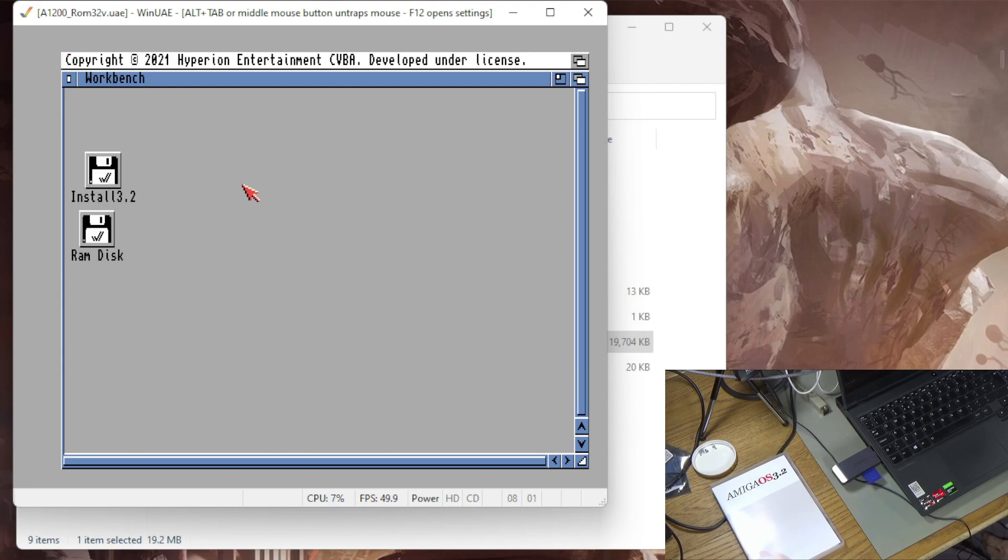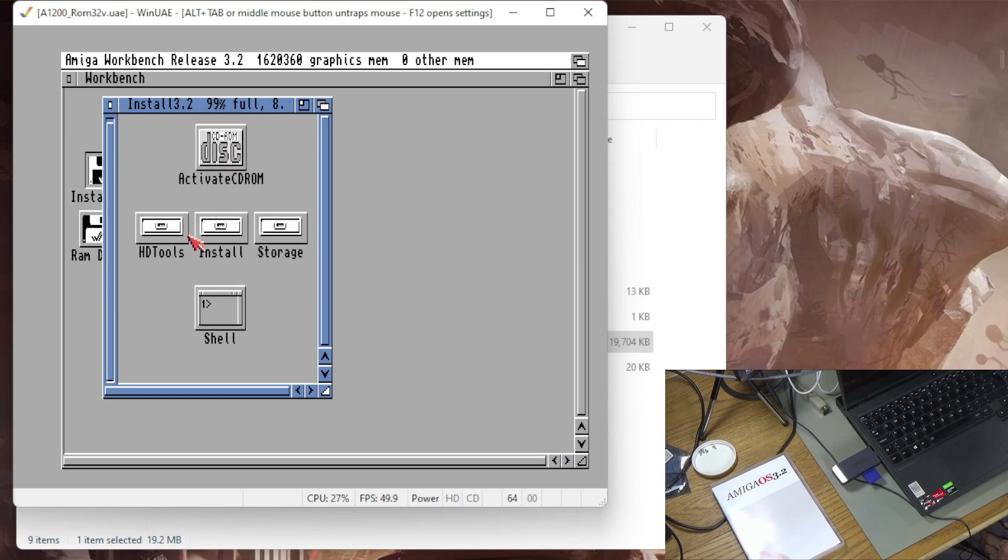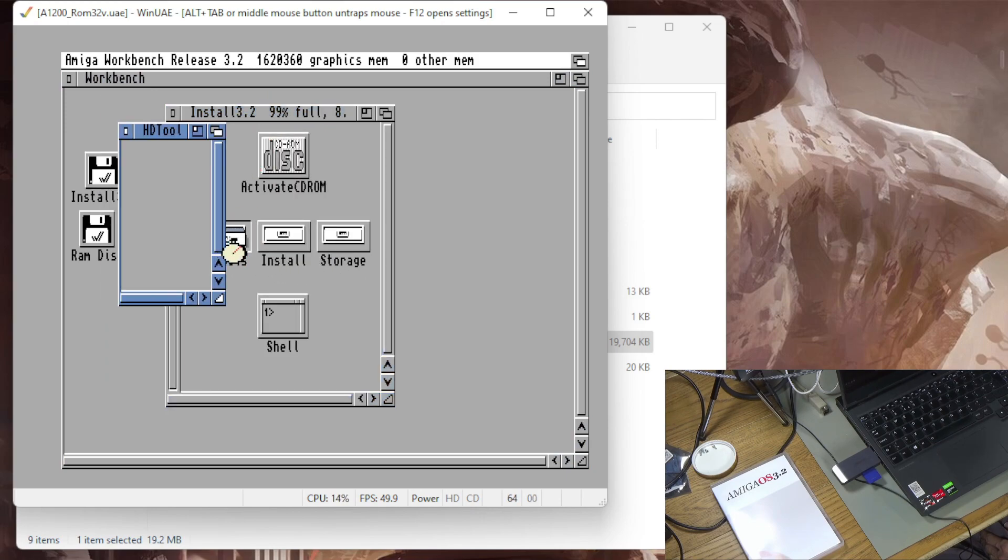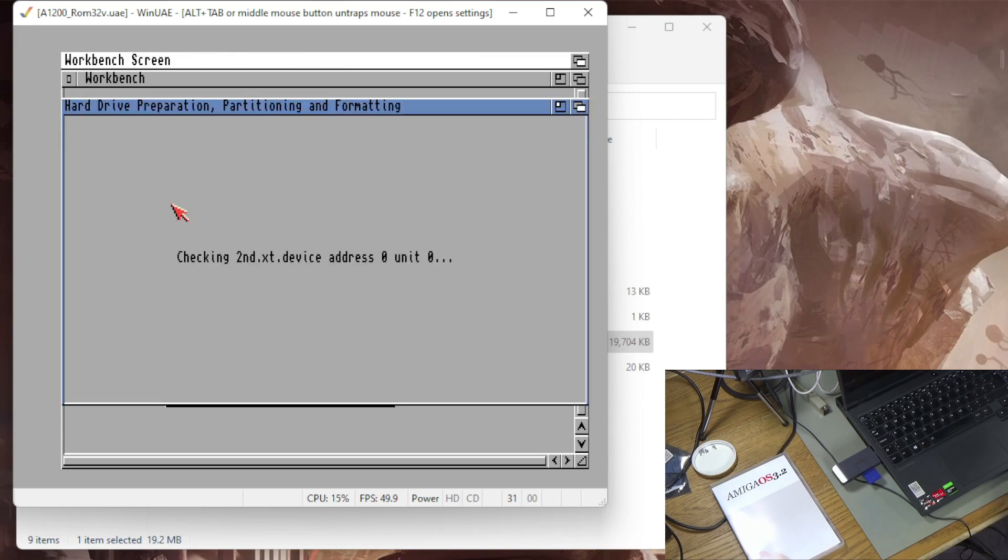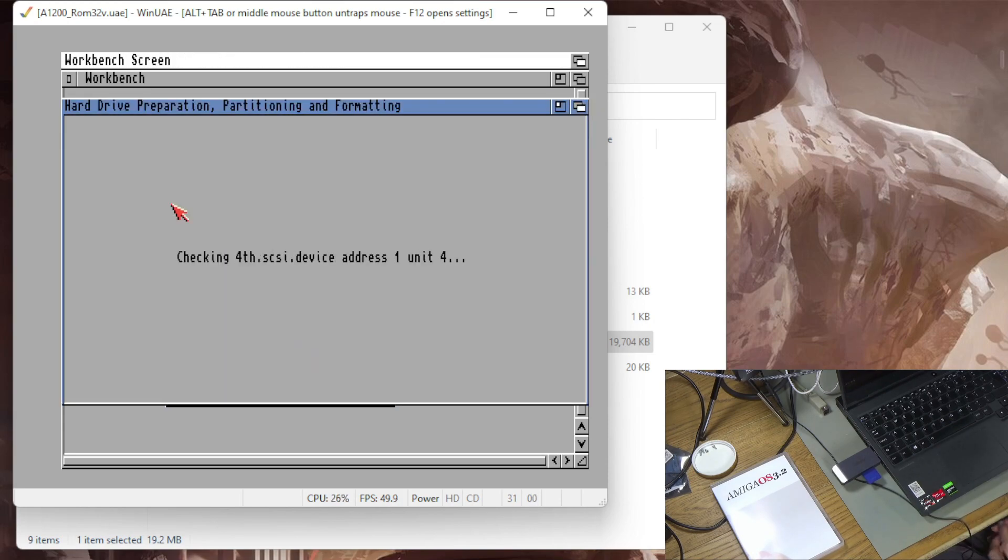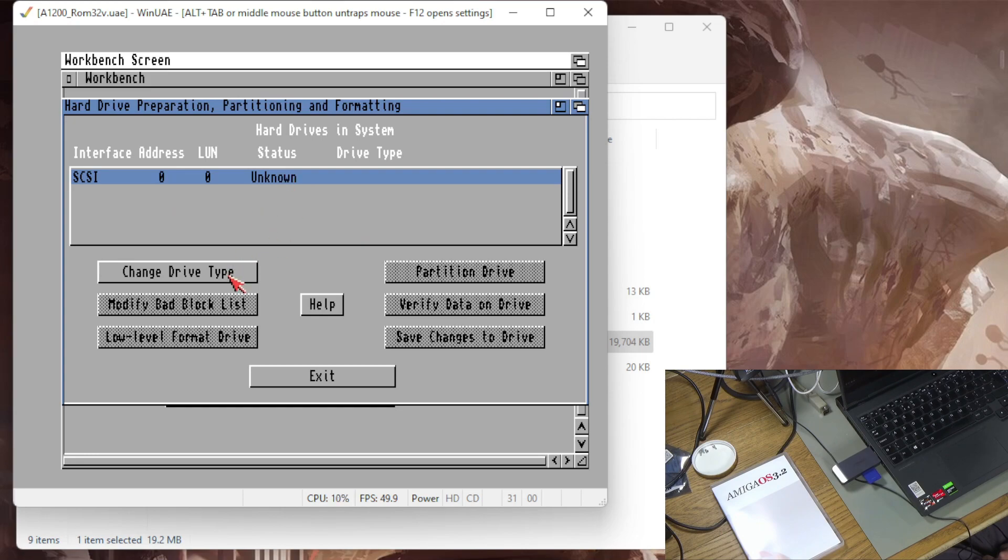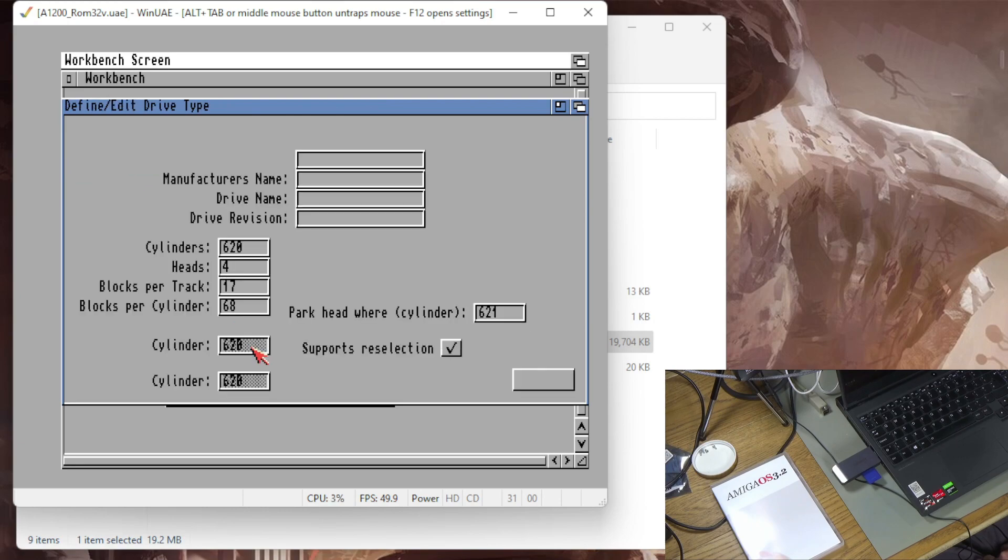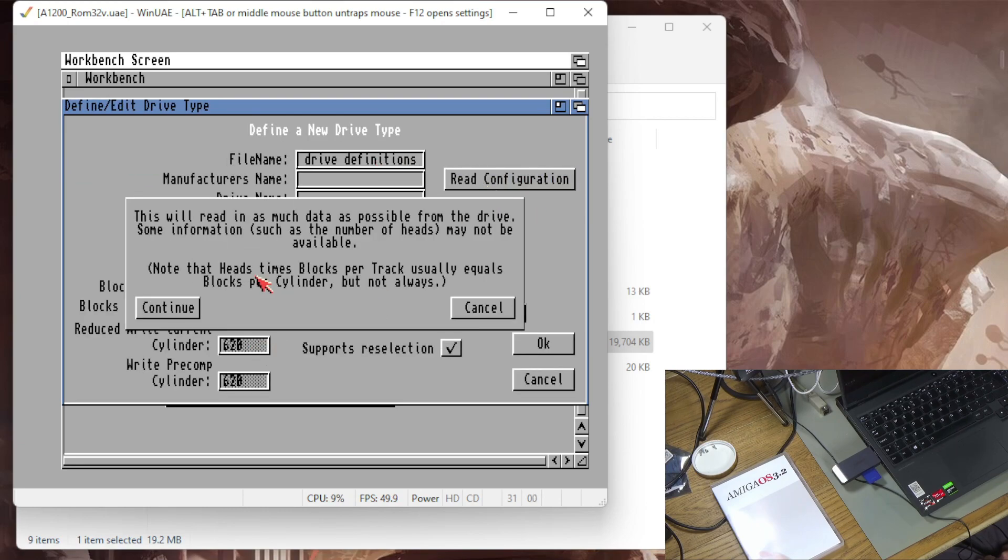Right there we go. So now I'm going to go to the install desk. I'm going to go to hard disk tools, hard disk toolbox, and it should find my drive here. There it is, it's coming up with unknown. So I'm going to do change drive type and I just leave all this as it is and go define new and then I'm going to go reconfiguration.